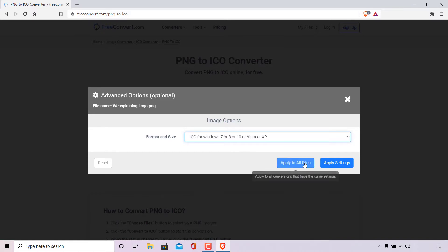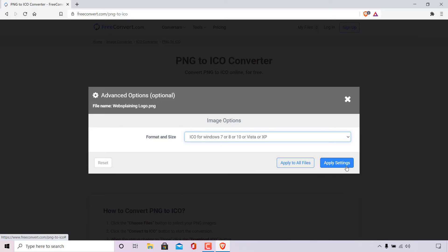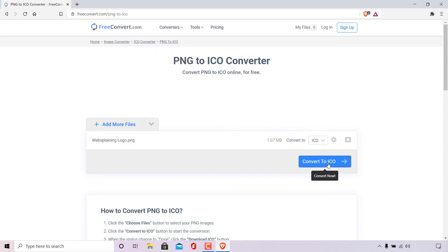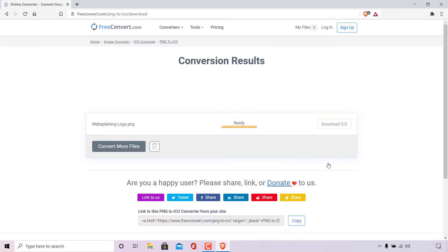Once done you have the option to apply to all files which is a good option to select if you have uploaded more than one image file for conversion. If you have only a single image file for conversion simply left-click on apply settings. Once done your settings will be applied. The only thing left to do now is to convert your PNG image to an ICO file by simply left-clicking on the convert to ICO button here in blue. Simply left-click on it.